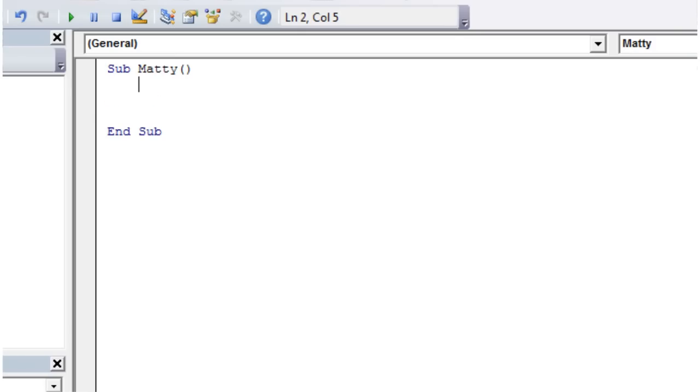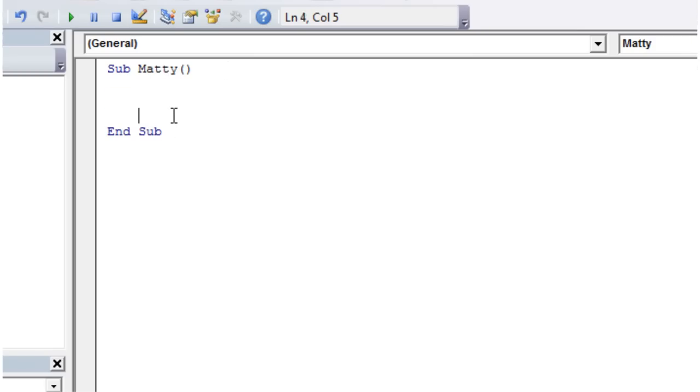And then I'm going to put some parentheses and just press Enter. So don't worry about the parentheses yet, just remember that you should put them there. You'll notice that when I pressed Enter, it automatically wrote End Sub at the end.